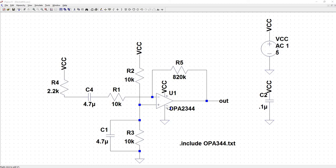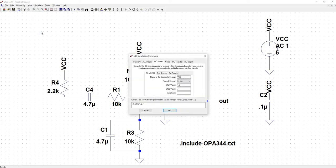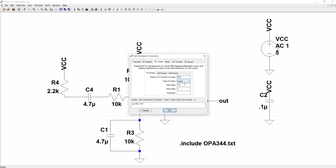Let's perform a DC sweep. Simulate, edit simulation command, choose DC sweep. Now you want to name your source whatever you have it named on your schematic. So in this case it's VCC, so we're going to put VCC.